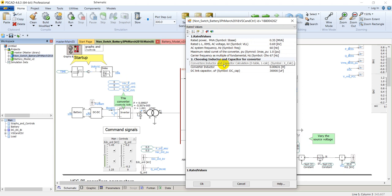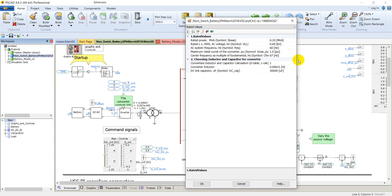In the rated values: rated power, rated line-to-line RMS voltage, system frequency, maximum rated current of the converter, and carrier frequency as a multiple of fundamental frequency are given. Also the values of the filter inductor and capacitor are specified here.